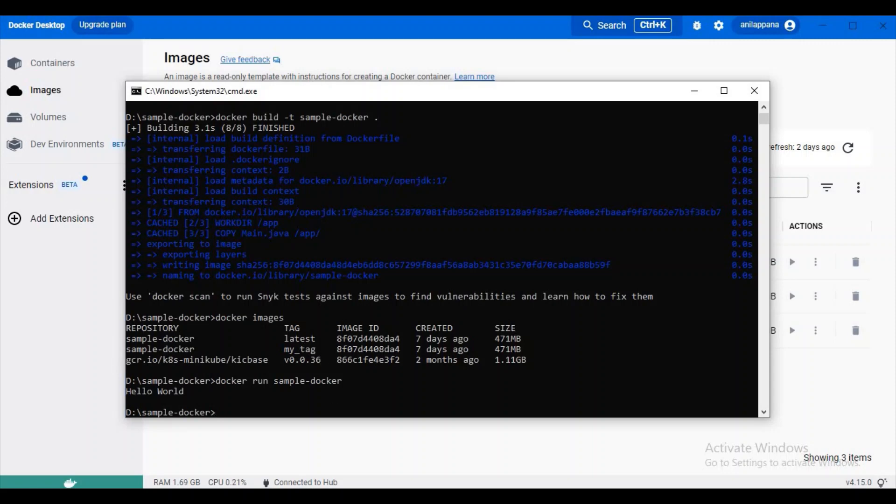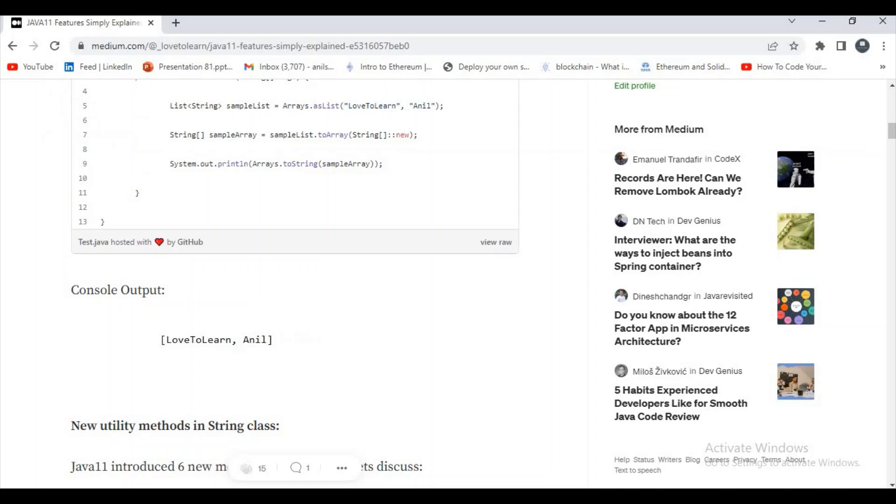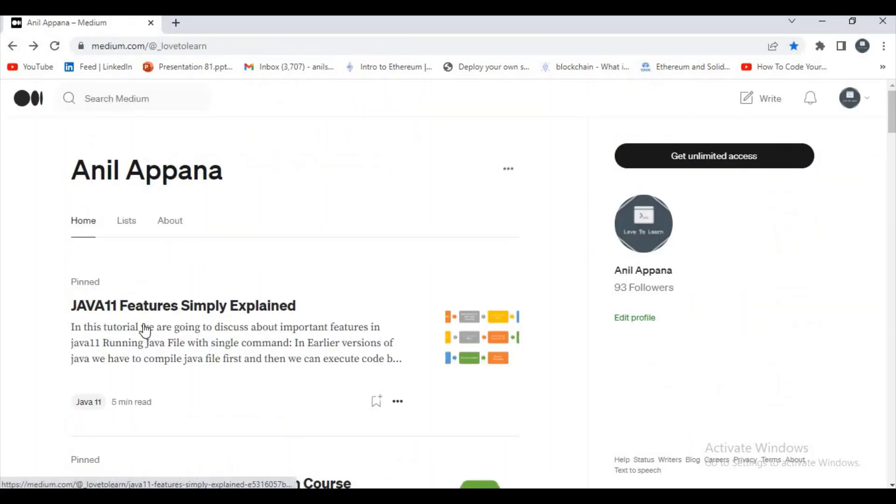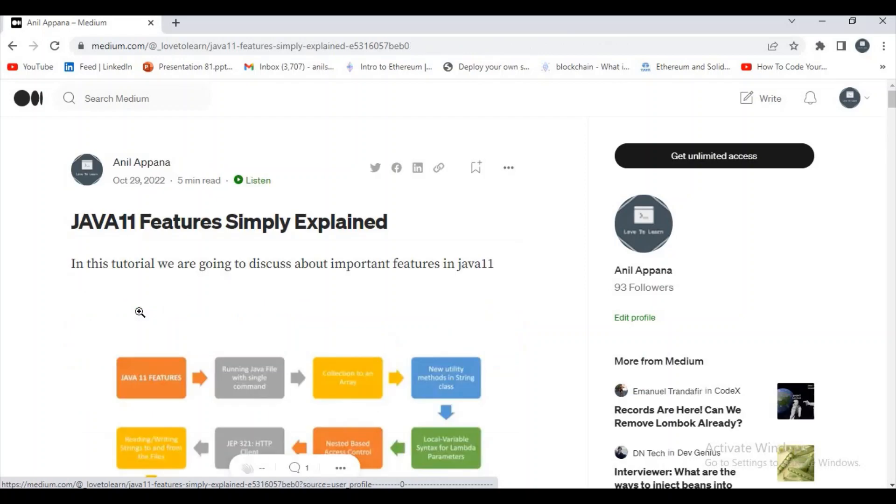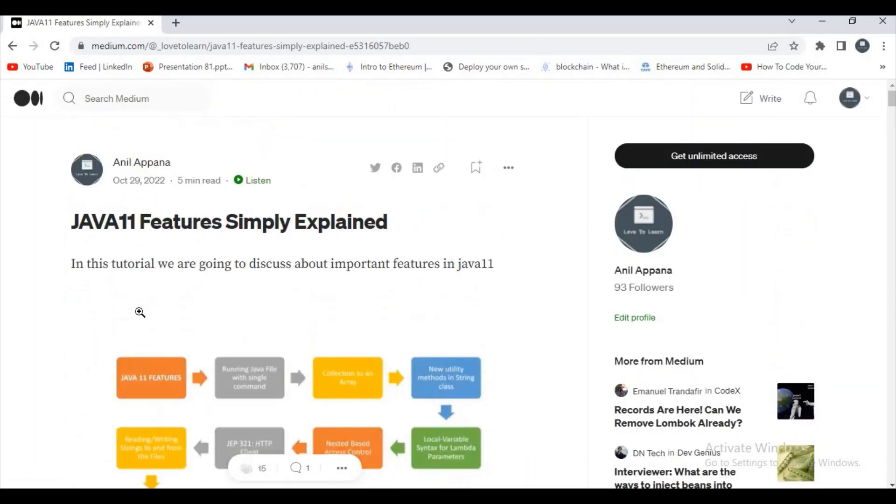And other thing is, now here I tried to execute this Java program. Here I not compile it, I just tried to run it directly because from Java 11 we are just trying to run the program without compiling. So you can refer my blog. I'll just try to paste this link in description or comment section. You can refer this. It will not take more than five minutes to learn this Java 11 feature. It is a very important thing.